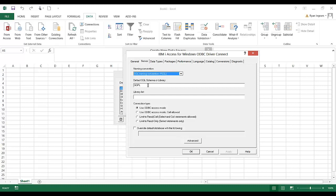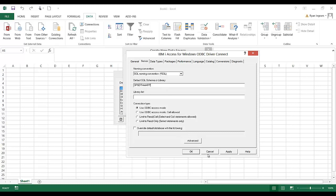We're going to come down here and we're going to replace QGPL with DPS DTA MART, and that's all that we have to do right here. You could add multiple libraries using this library list field, but we'll keep it simple. We'll just put DPS DTA MART up there. Click Apply. Click OK.